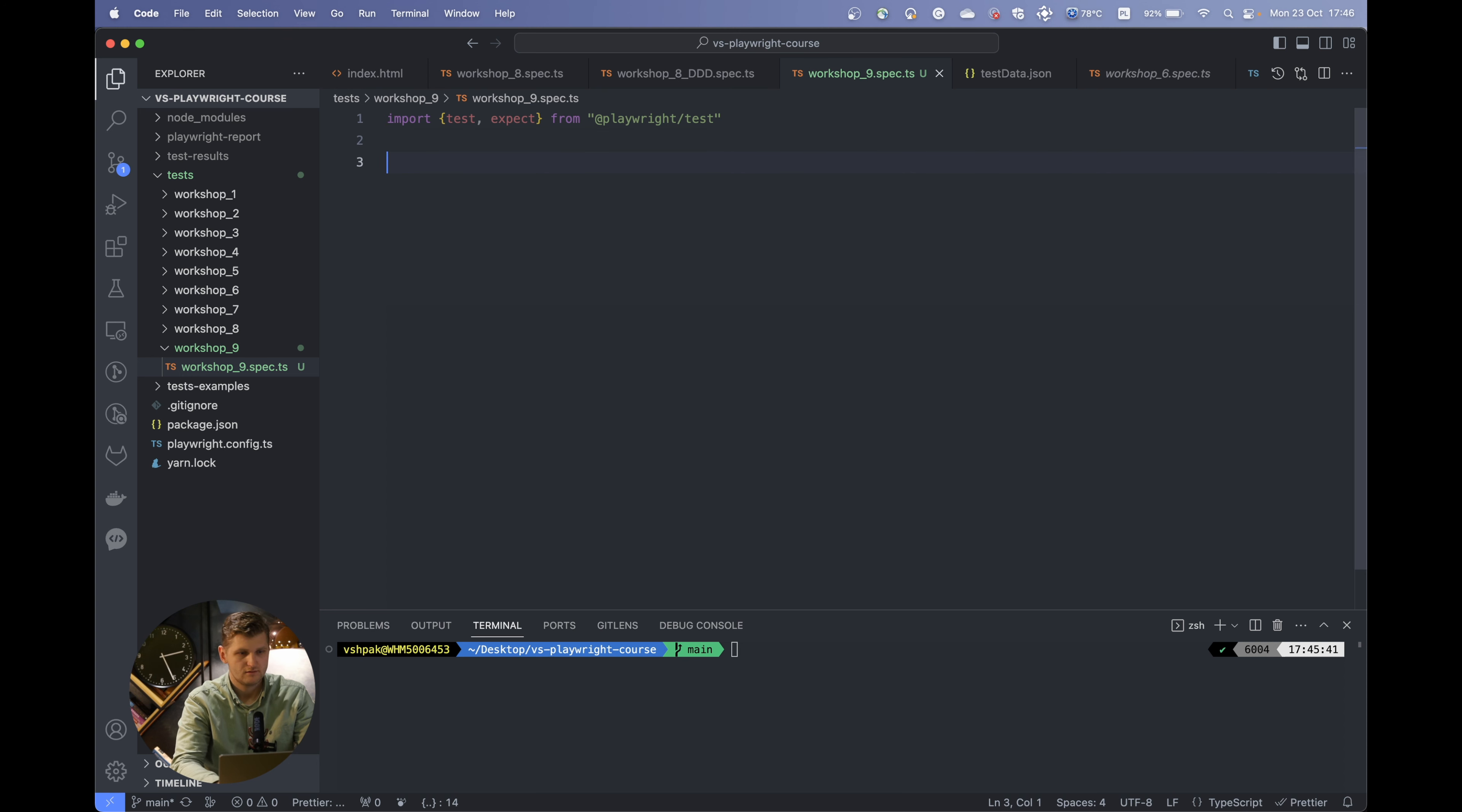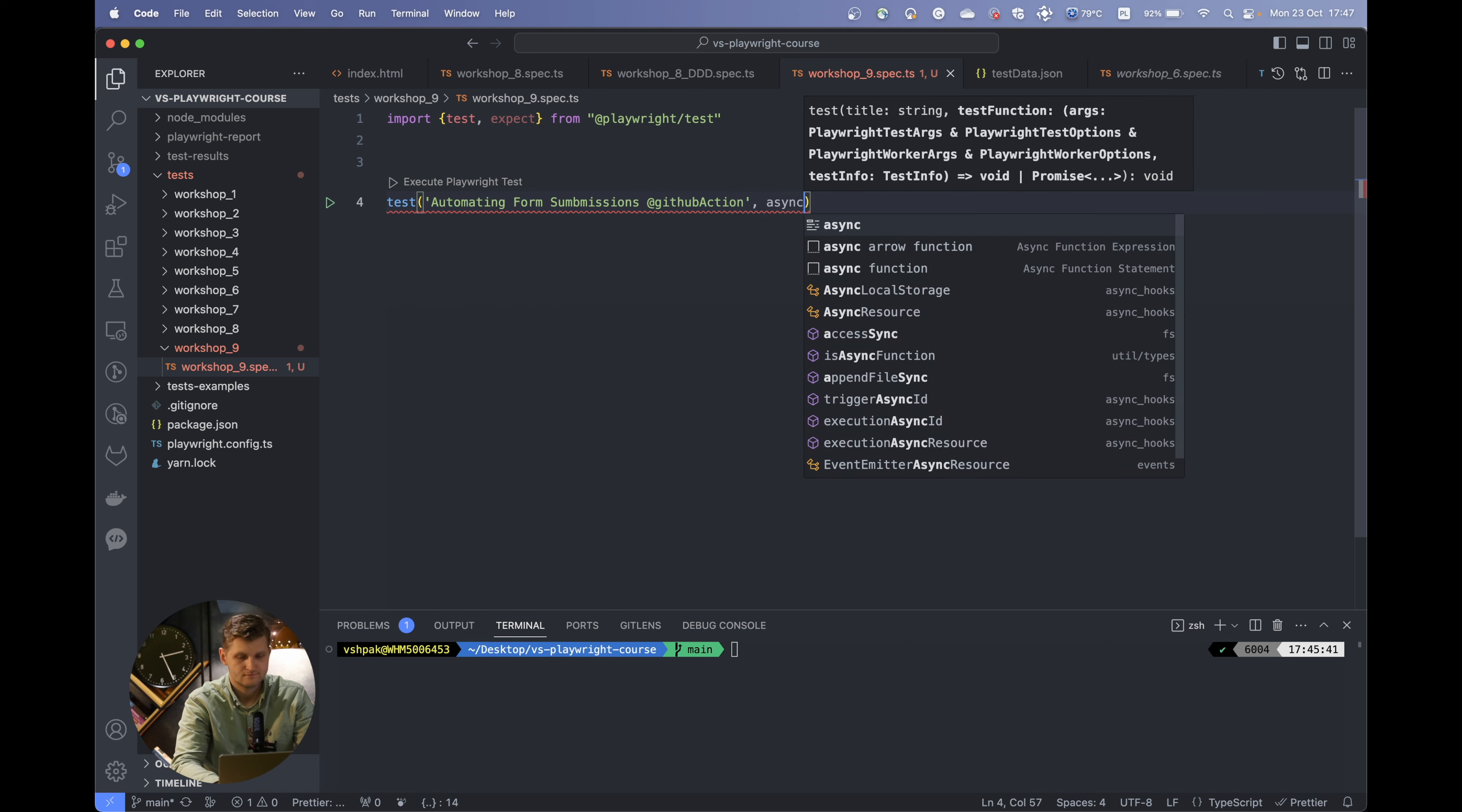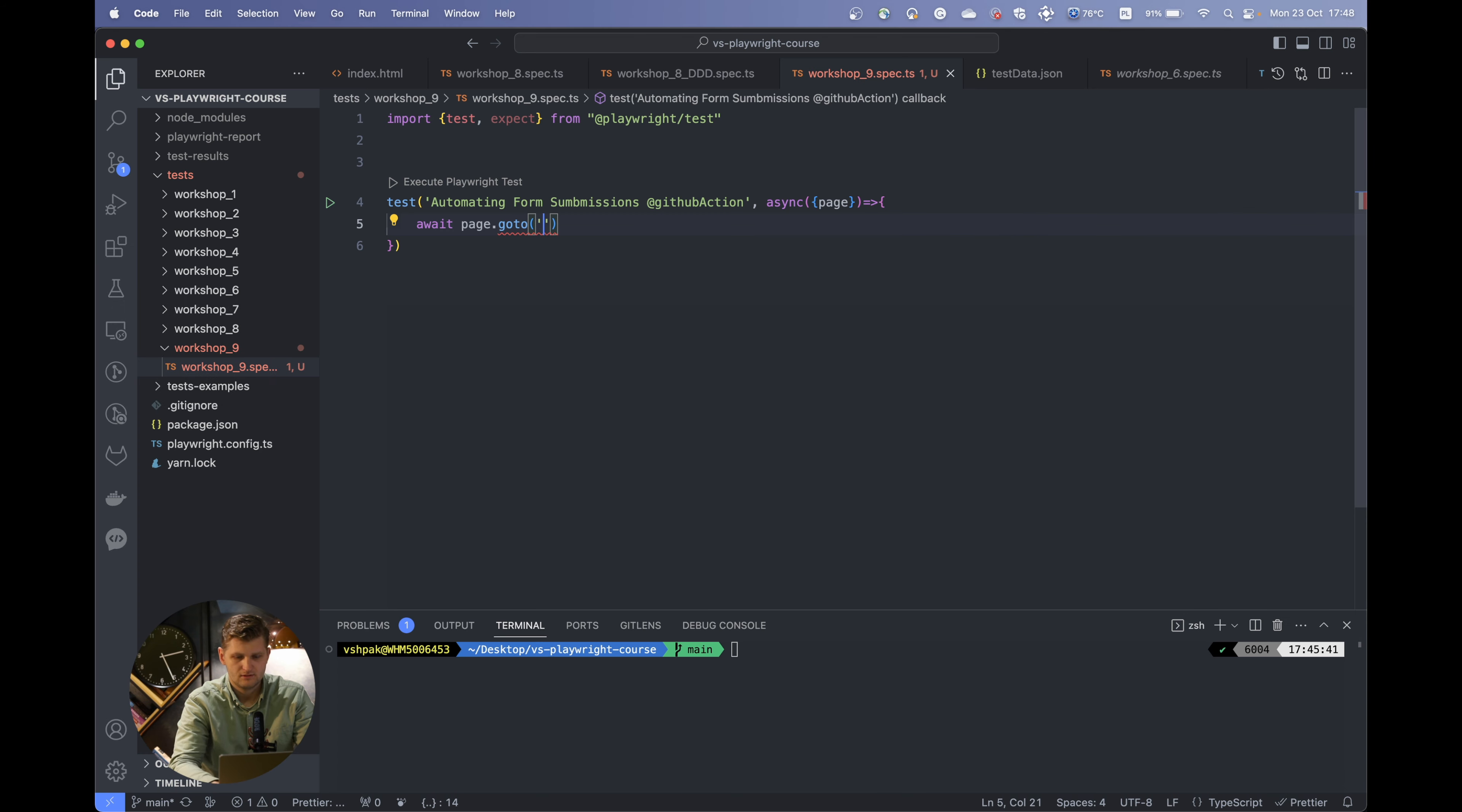Now let's create the test which we will call automating form submission. Let's give it a tag which will be the GitHub actions. I will explain why we need this tag later. We would go to page.goto, and the application we will need is pretty familiar as we already practiced some code examples with this page. Let's go to the demo.